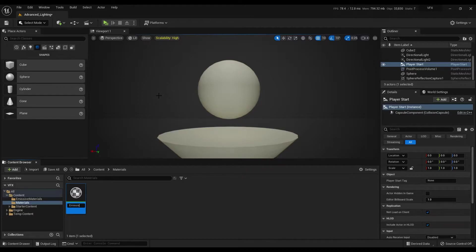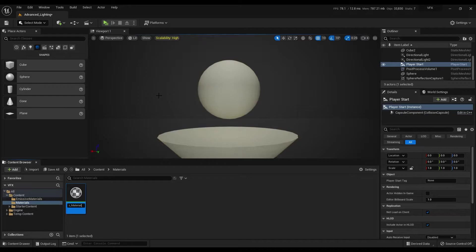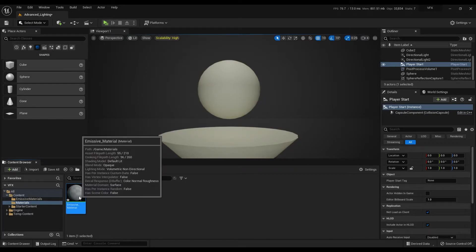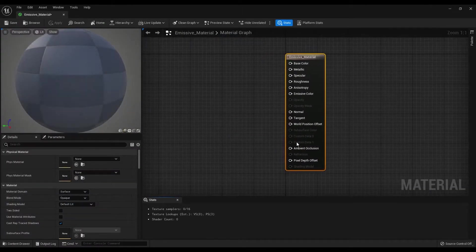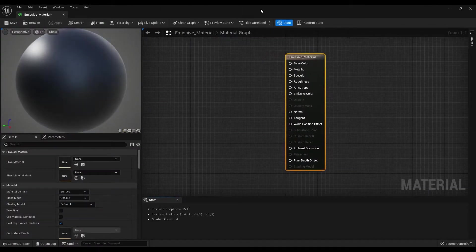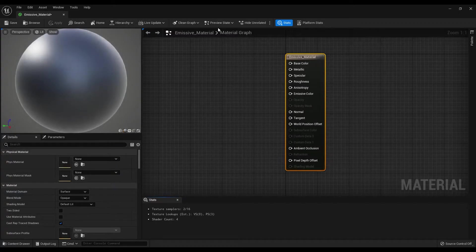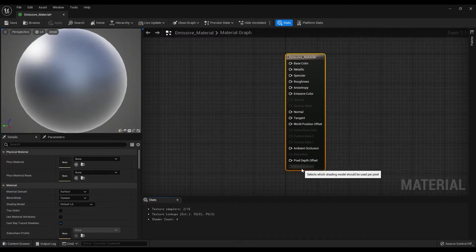Then open the material graph by double-clicking on this. This is our main shader and we need to change a few settings before adding some extra nodes onto this graph.